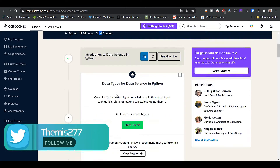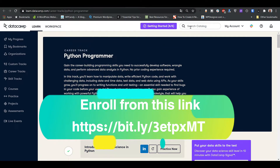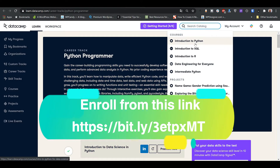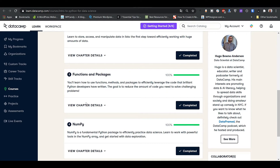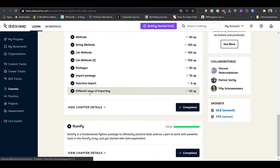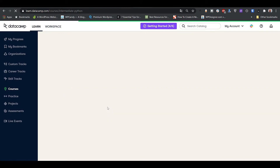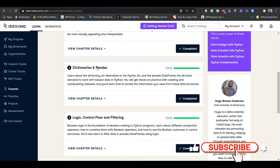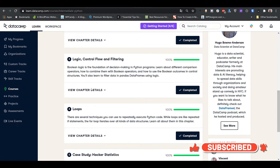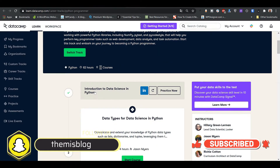I recommend that if you are a complete beginner, before starting these courses you take two prerequisite courses. First, introduction to Python, which covers Python basics, lists, functions, packages, and numpy. Then intermediate Python, which covers packages, data visualization with matplotlib, dictionaries, pandas for data manipulation, logical control flow, and if/for loops. After taking those two courses, then start the career track courses.